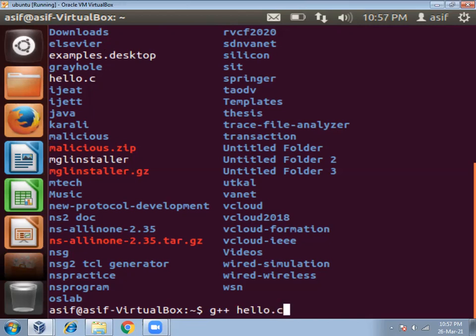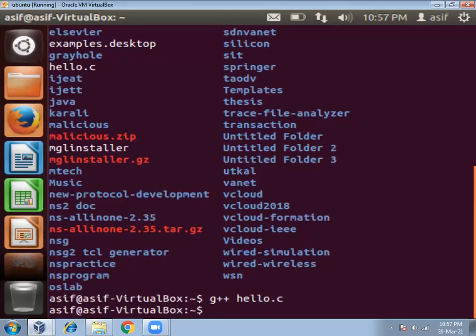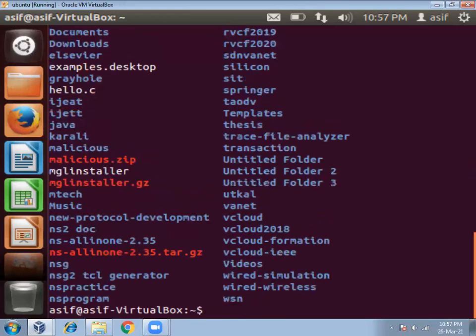After you press enter, this hello.c file will be compiled and after compilation it will be converted to a.out file. You will get a.out file which contains the object code, and then we can run that code. So press enter, then check whether it is compiled or not. Yes, it is compiled. Do ls command and you can see here a.out file.